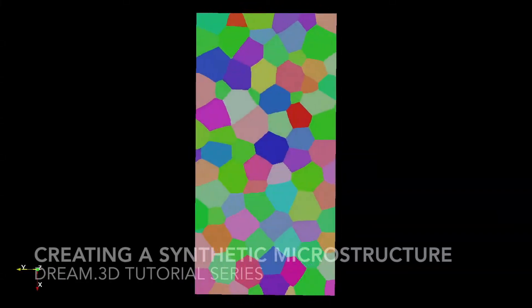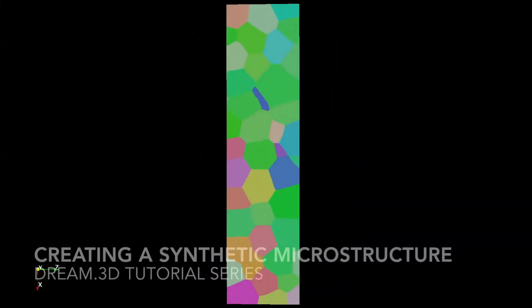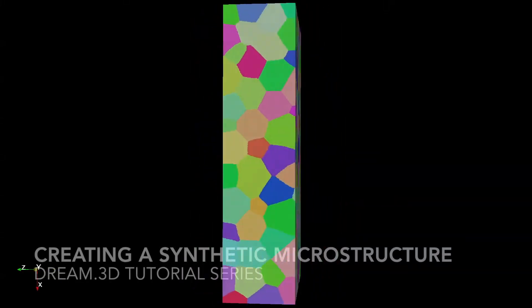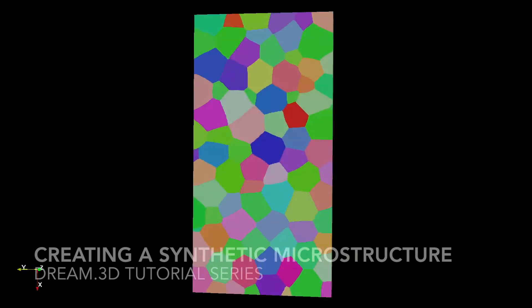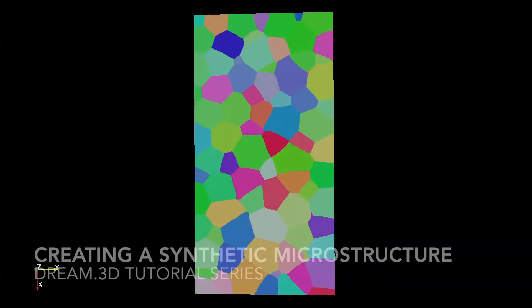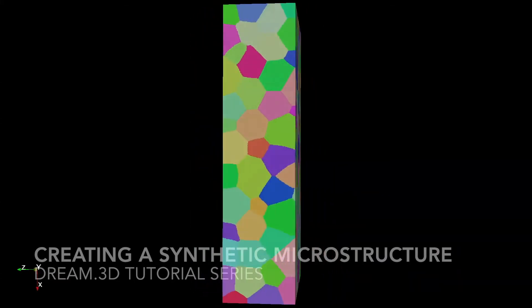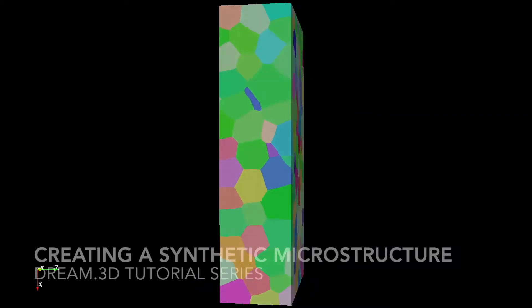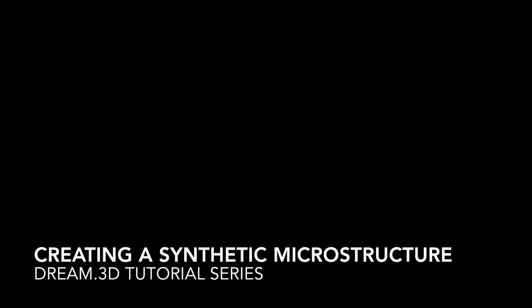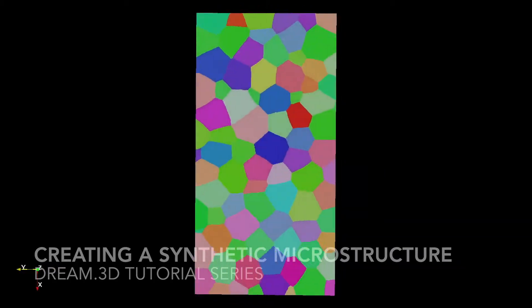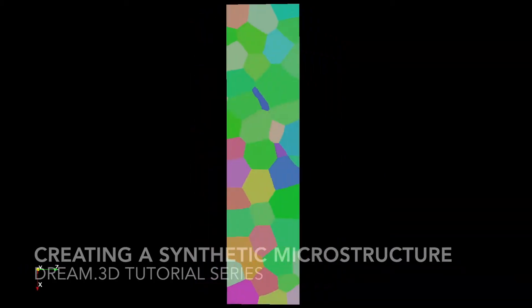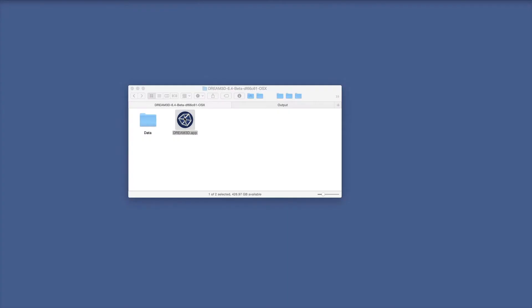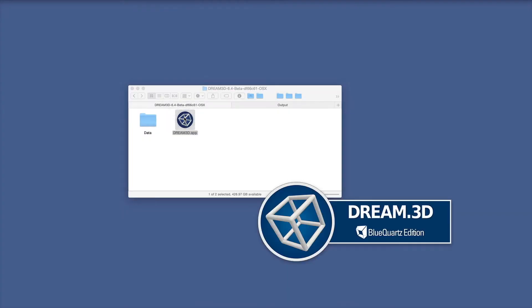Hello and welcome to this video tutorial on constructing a synthetic microstructure using Dream3D. Today, we're going to be generating a synthetic polycrystal microstructure consisting of a single phase and a target grain size of 100 microns. We're going to accomplish this by using Dream3D's stats generator and synthetic generation filters.